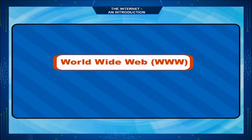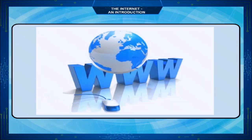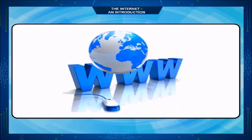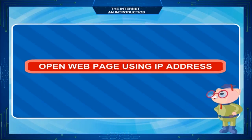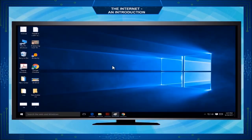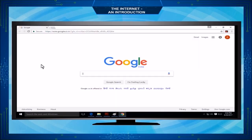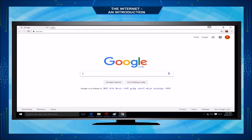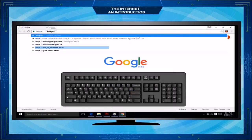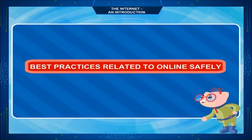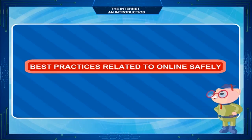The World Wide Web (WWW) is a collection of various types of websites. To open a web page using an IP address: open your web browser, click in the address bar at the top of the window, type 'http://' followed by the IP address and a forward slash, then press the Enter key.